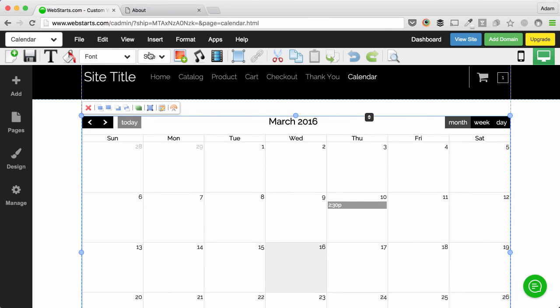Well that's it for this video. Don't forget to visit webstarts.com to create your free website and add a beautiful calendar like this one here. Thanks for watching.